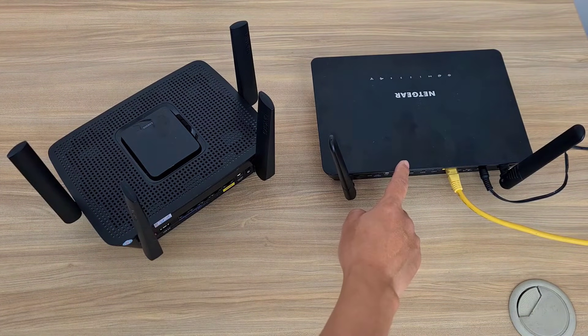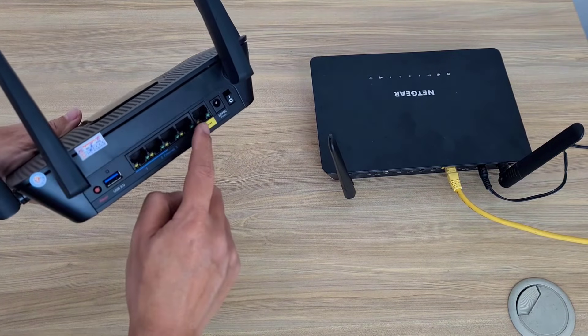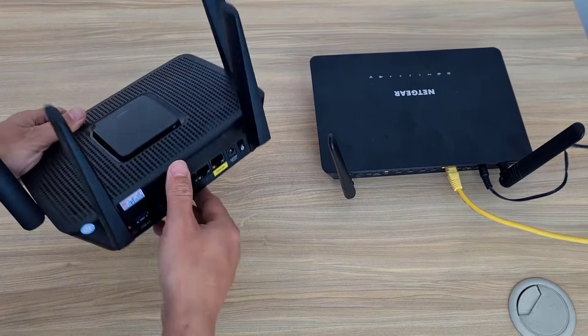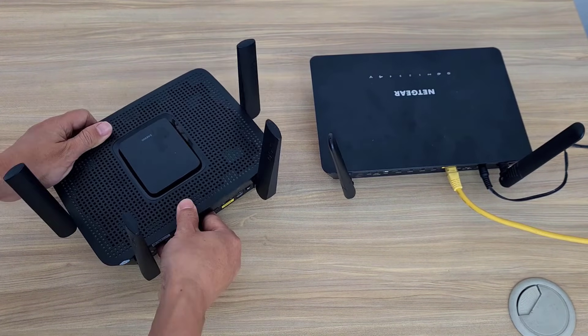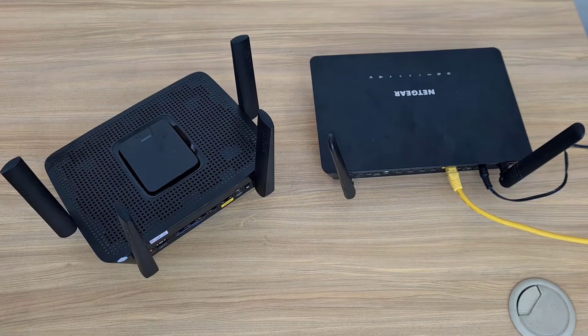Next you connect it to the main router using a cable. You connect the port named Internet to one of the internal ports of the main router.